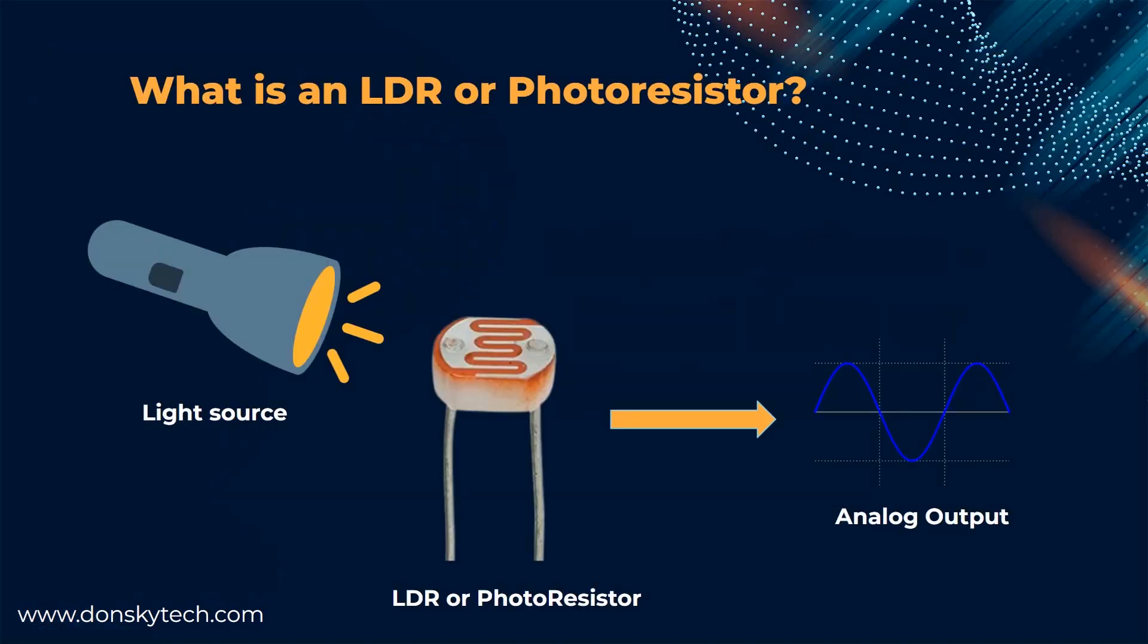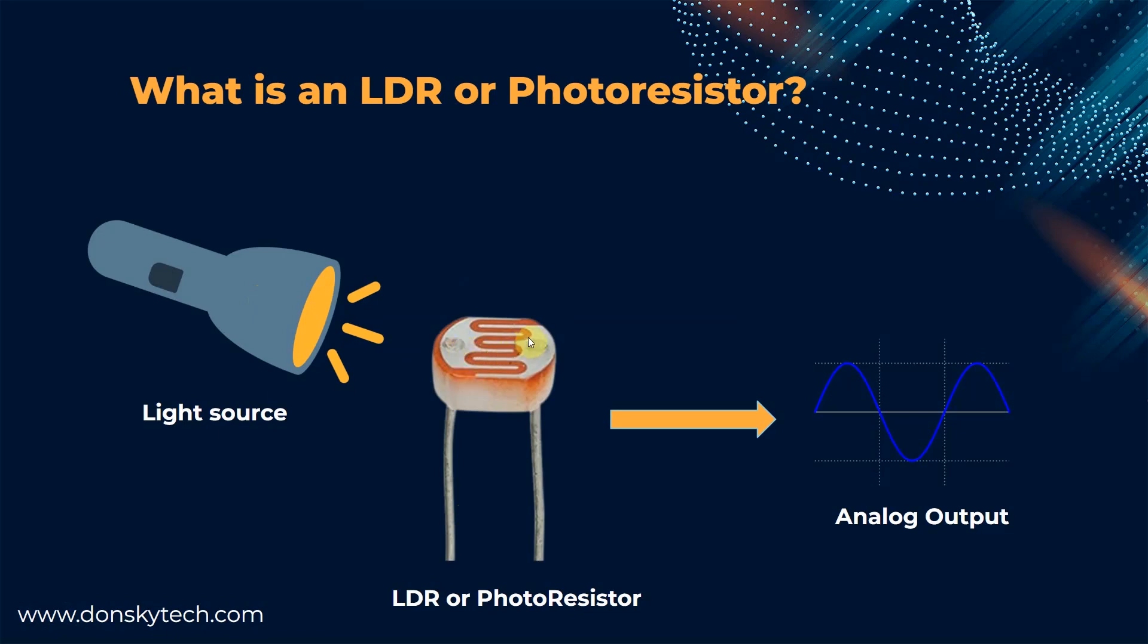What really is an LDR or a photoresistor? If you need to detect a presence or absence of light, then use an LDR or a photoresistor in your IoT project. The intensity of light causes the resistance of the LDR to vary from zero to megaohms in value. The output of an LDR or a photoresistor is an analog signal,